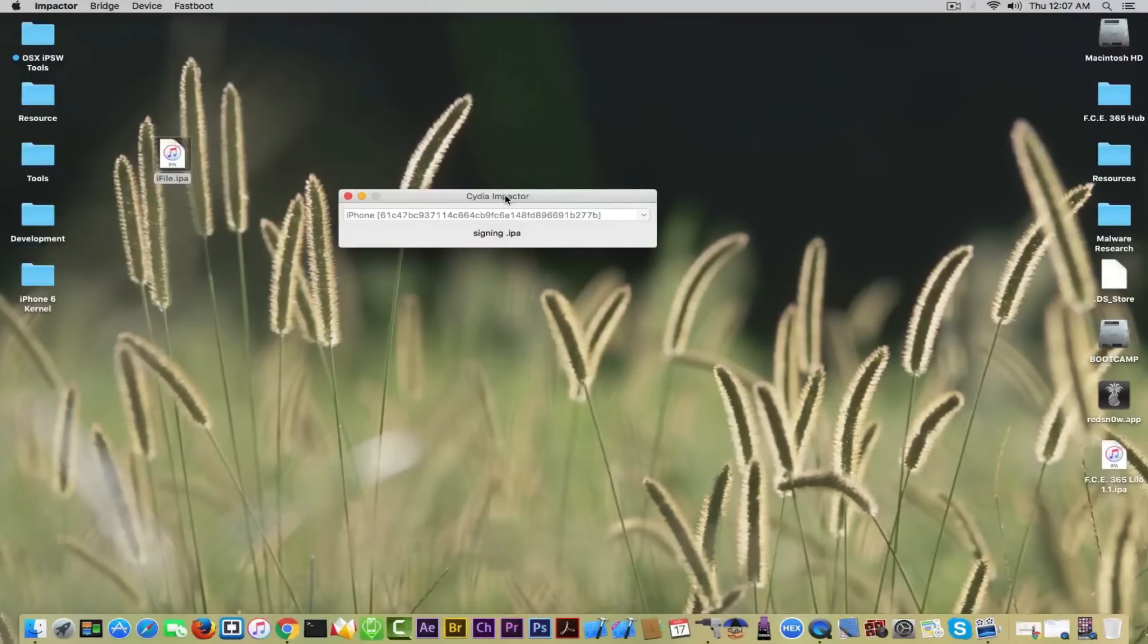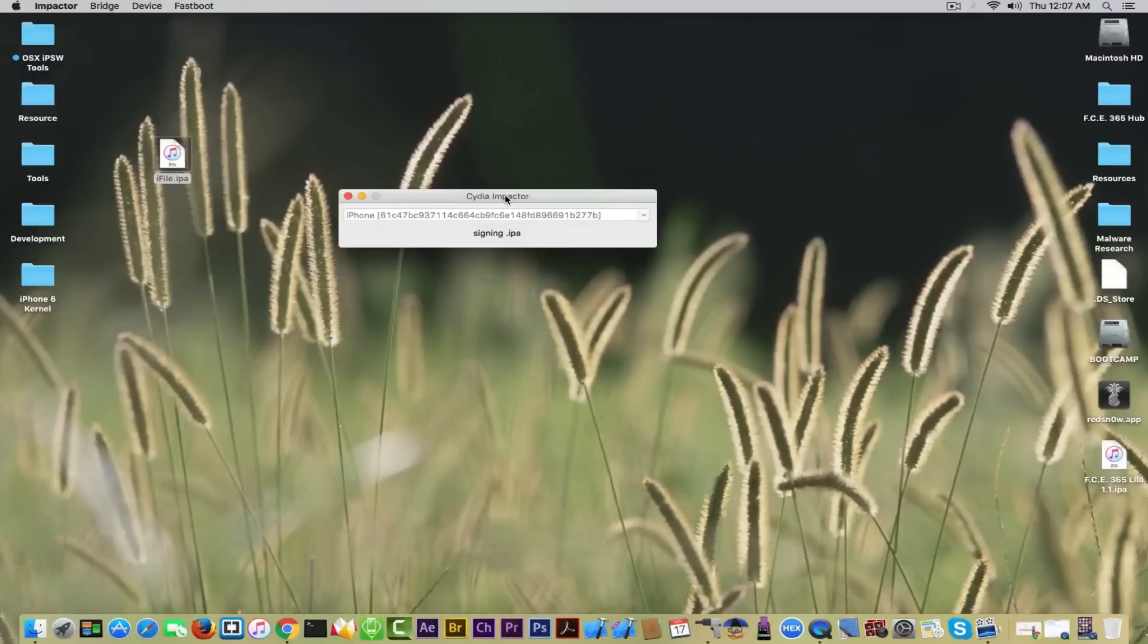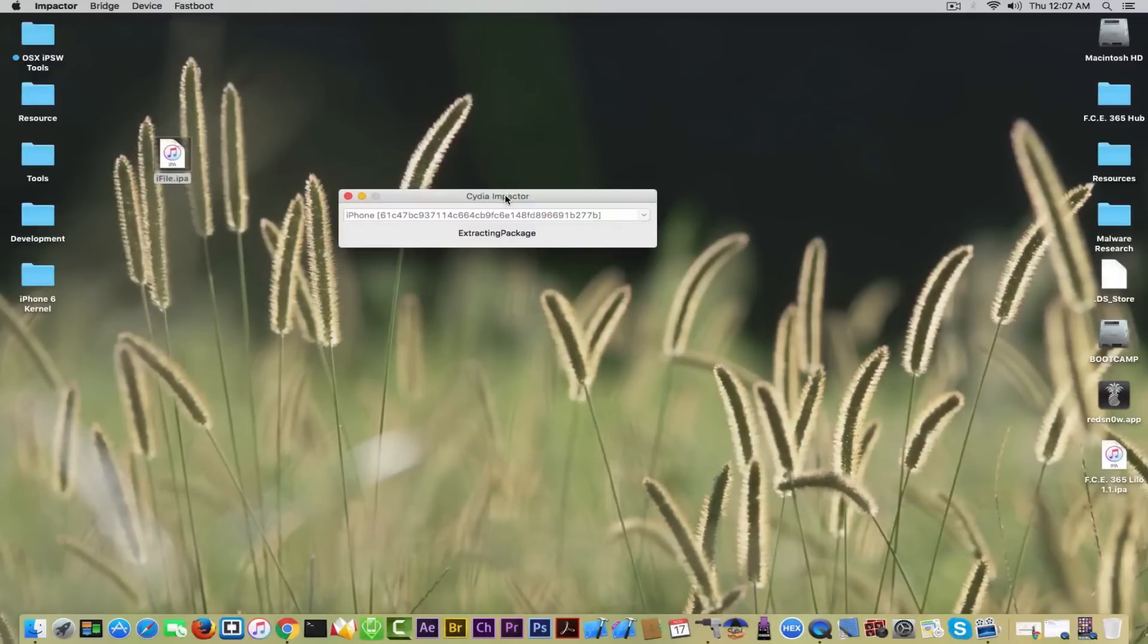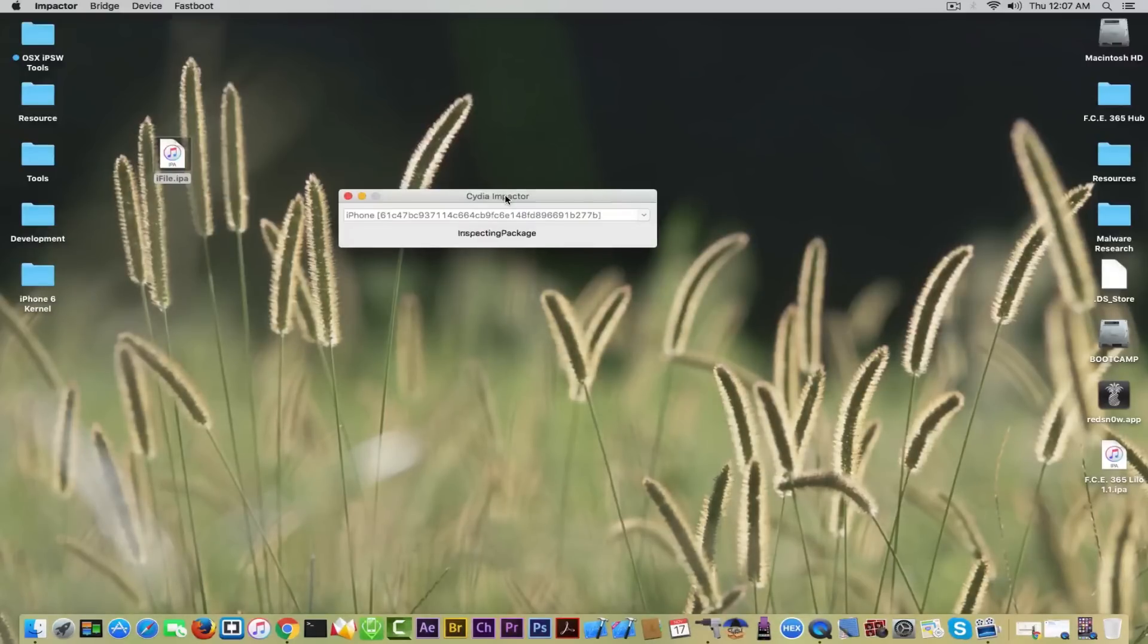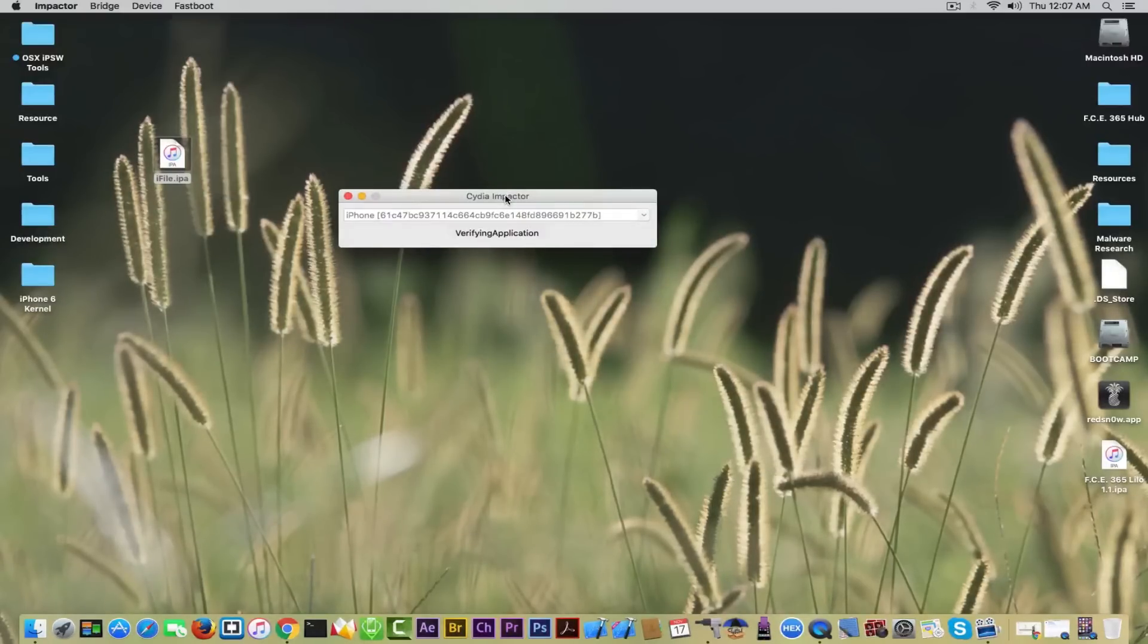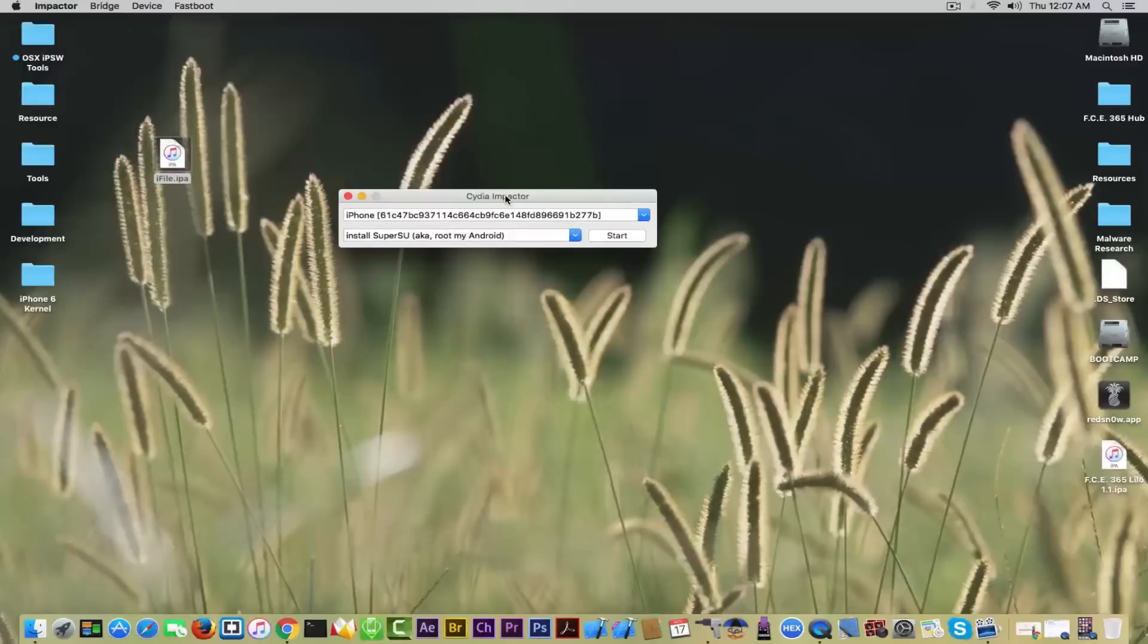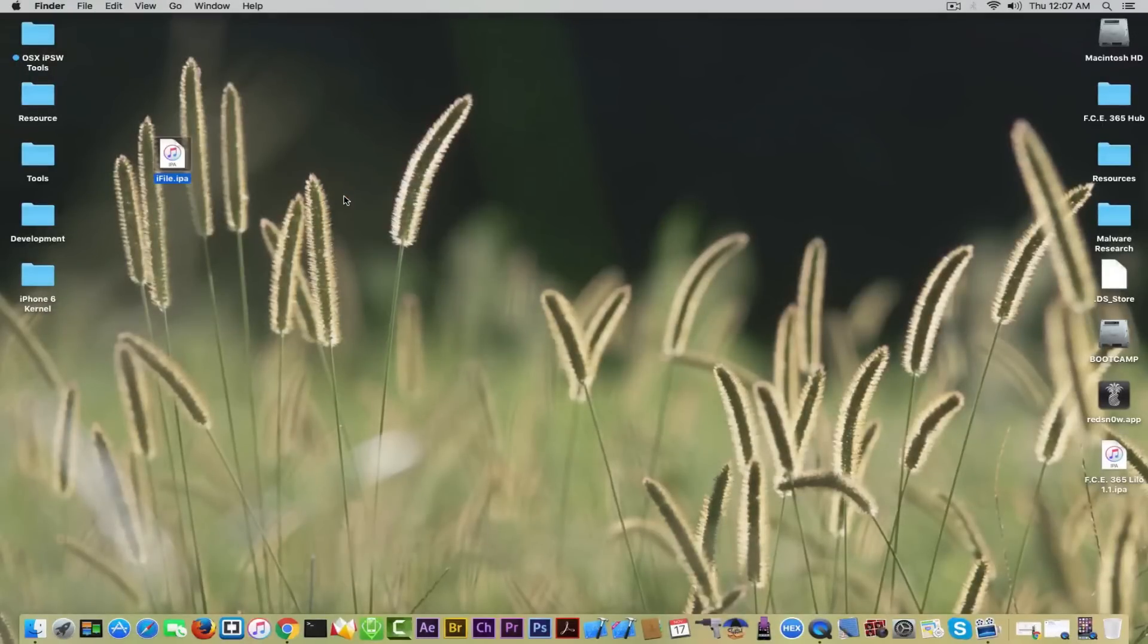It will install directly to your phone. The phone should be connected first and it will install to your screen, but first you will need to sign the profile. Verifying the app. There you go, your app is now on the screen but you cannot open it. I'm going to show you what you need to do.